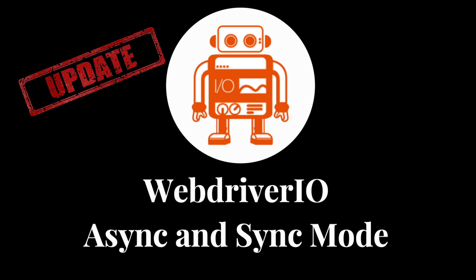I'm talking about its async and sync mode. Due to some changes that have been happening, sync mode for WebDriver.io, one of my favorite features, will no longer be supported after Node.js version 16.